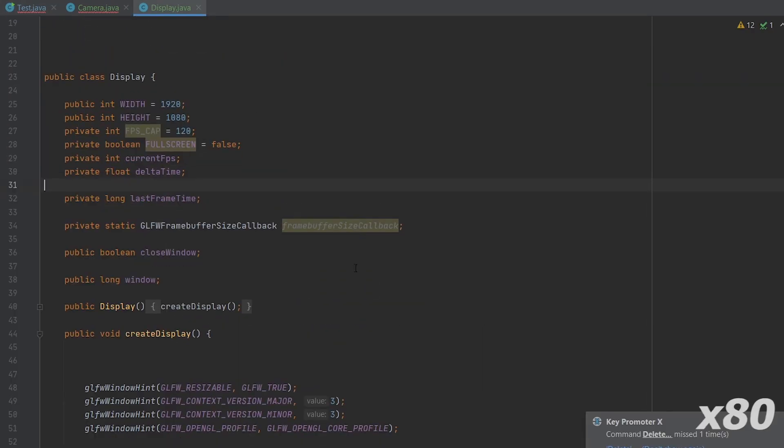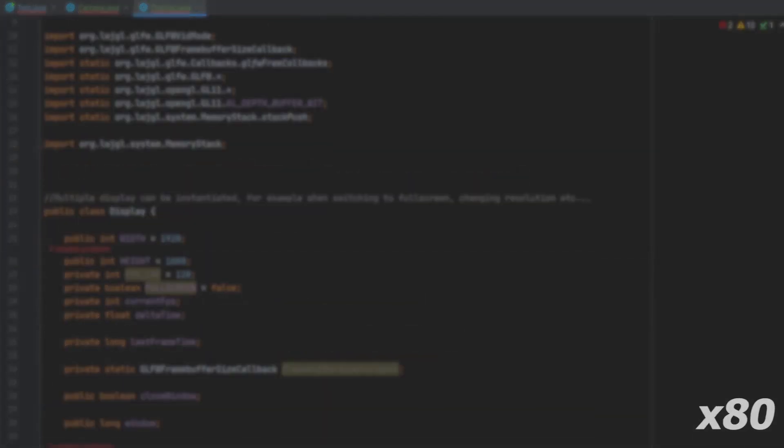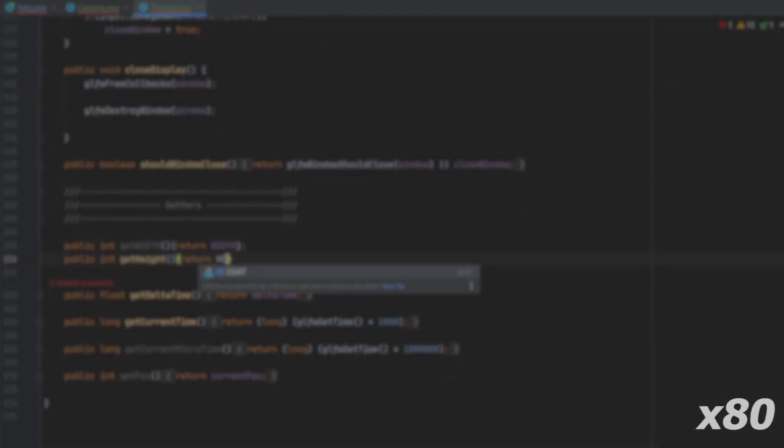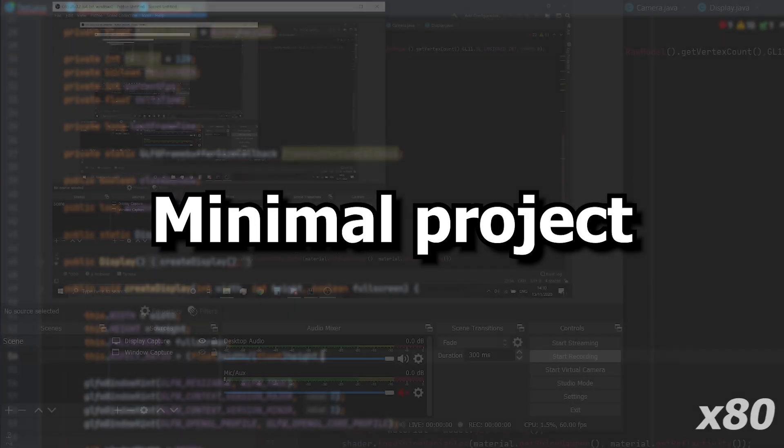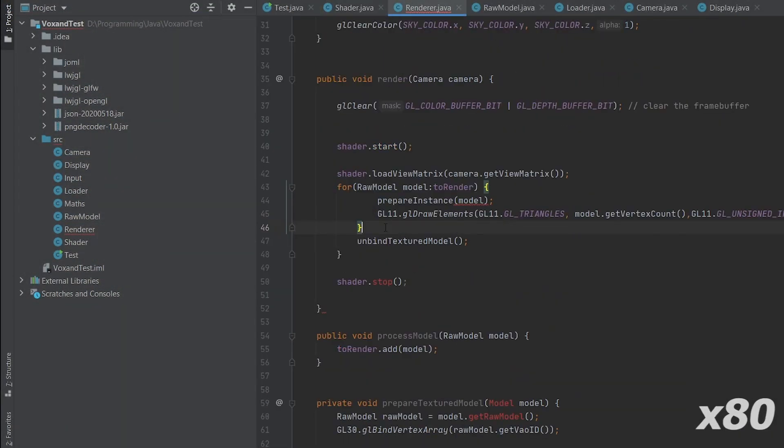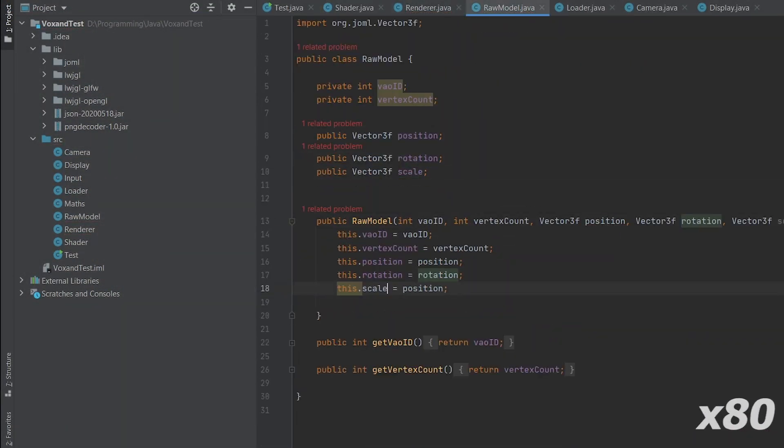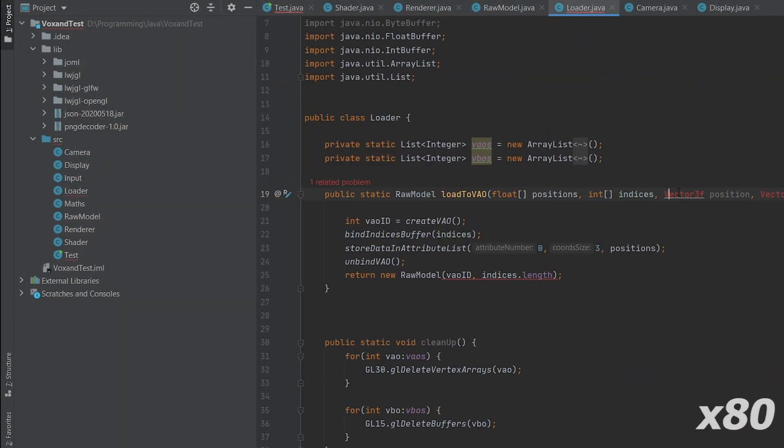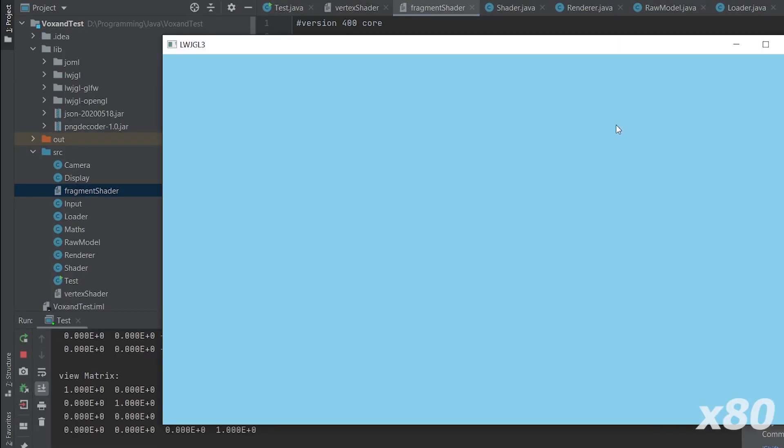So, I took this project, copied it, and reduced it into a minimal project. With this one, I should be able to render a cube and move around. And, again, it is not working.